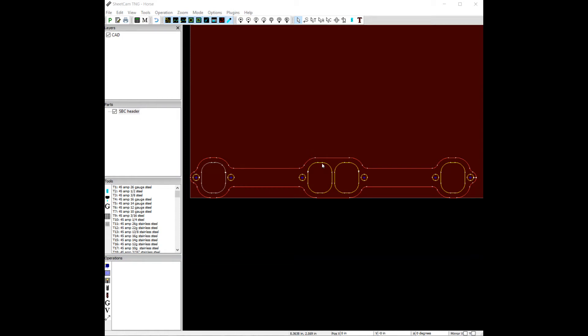Okay, so we're going to be looking at doing a set of holes without torch height control and slower. What this is going to do is give you very high quality holes in just about anything you're going to cut.